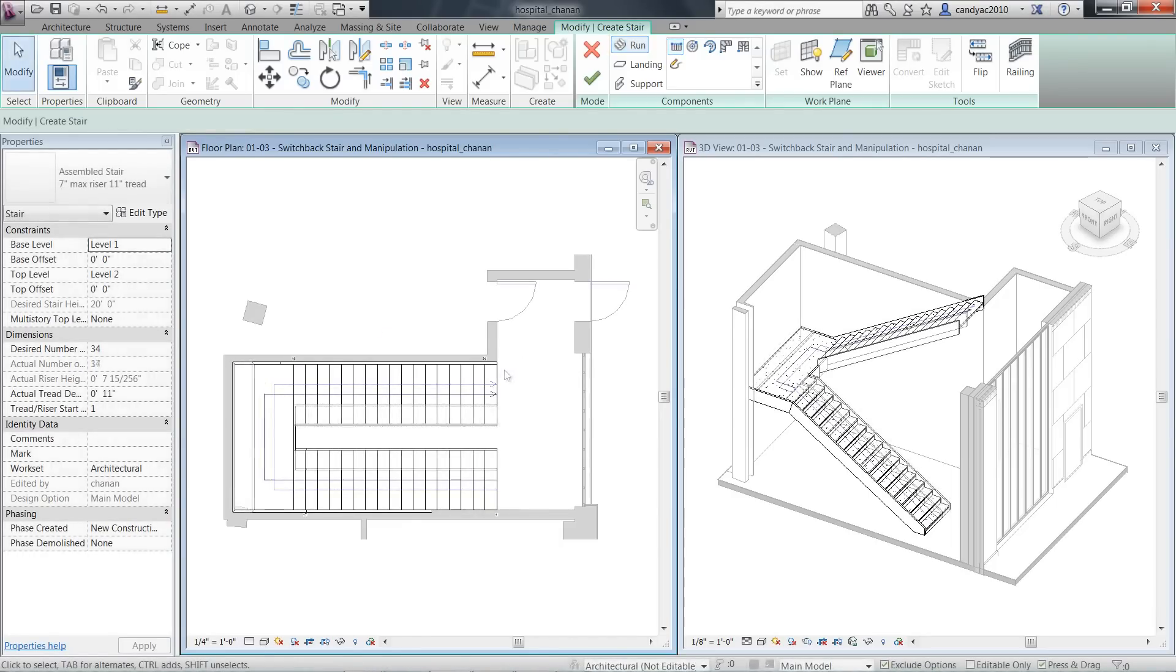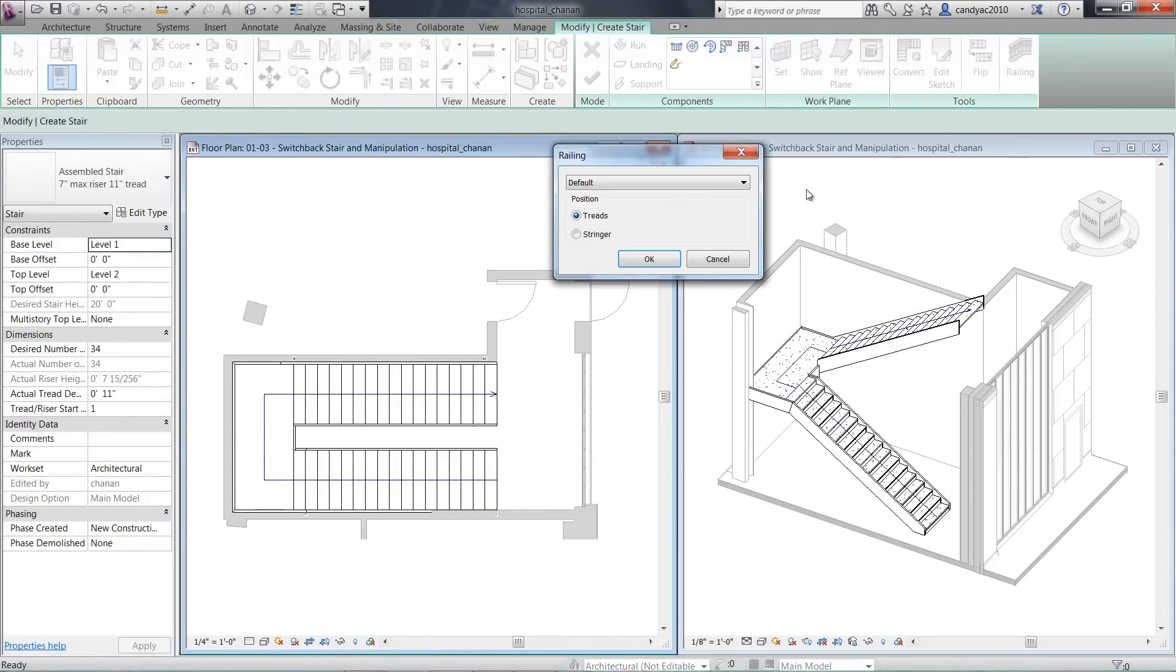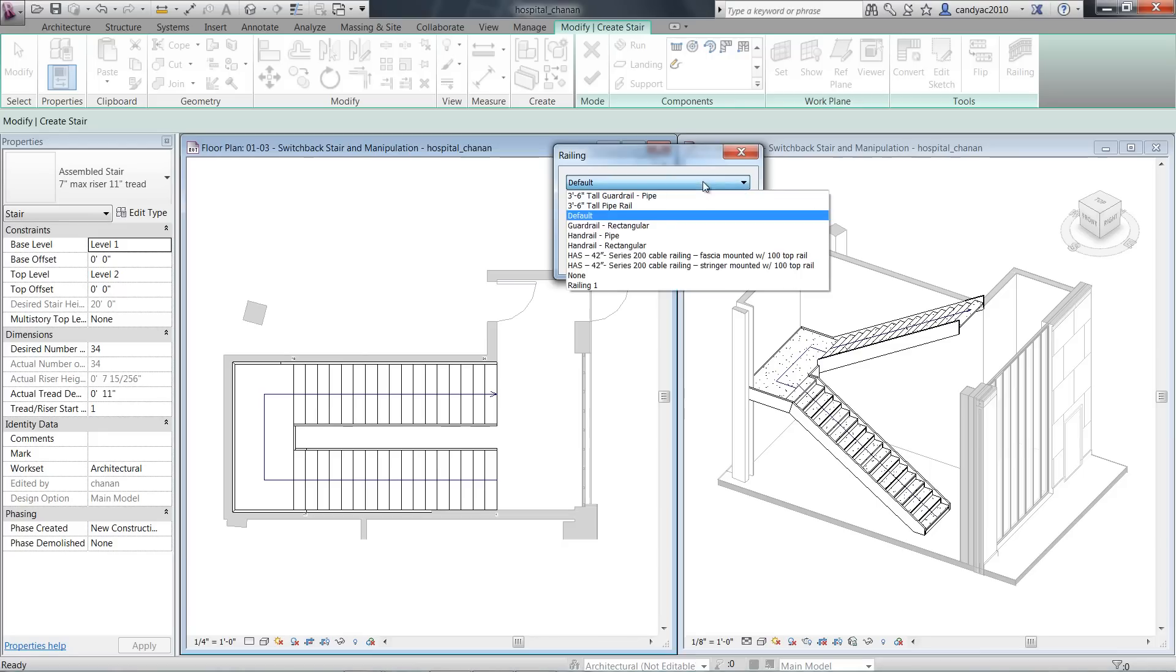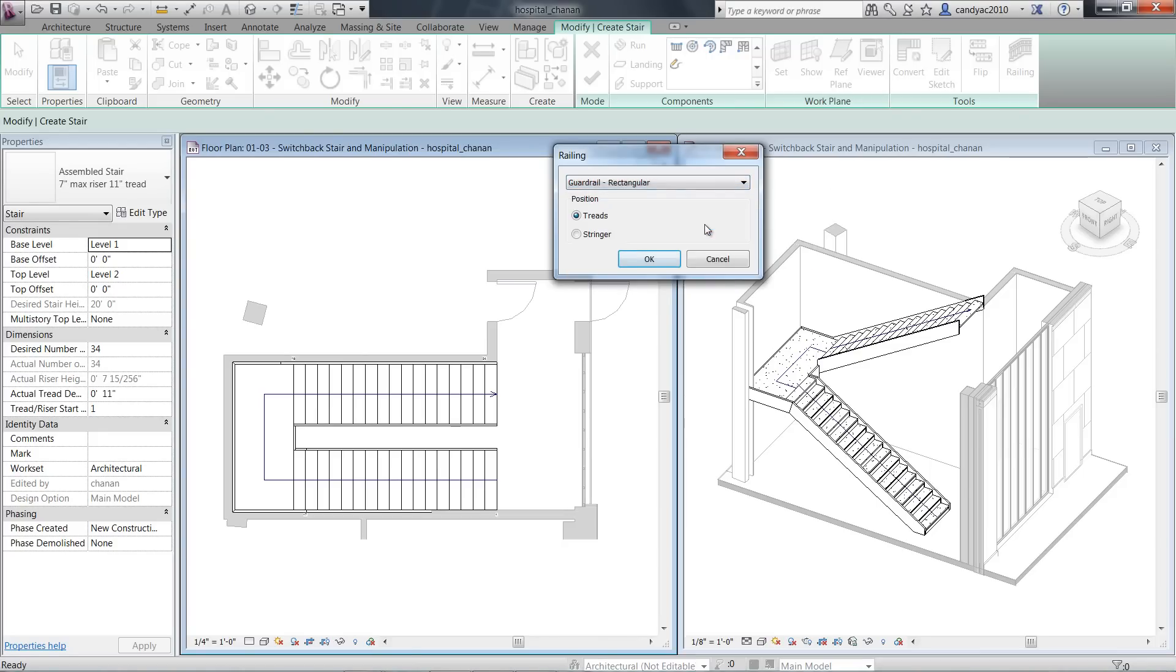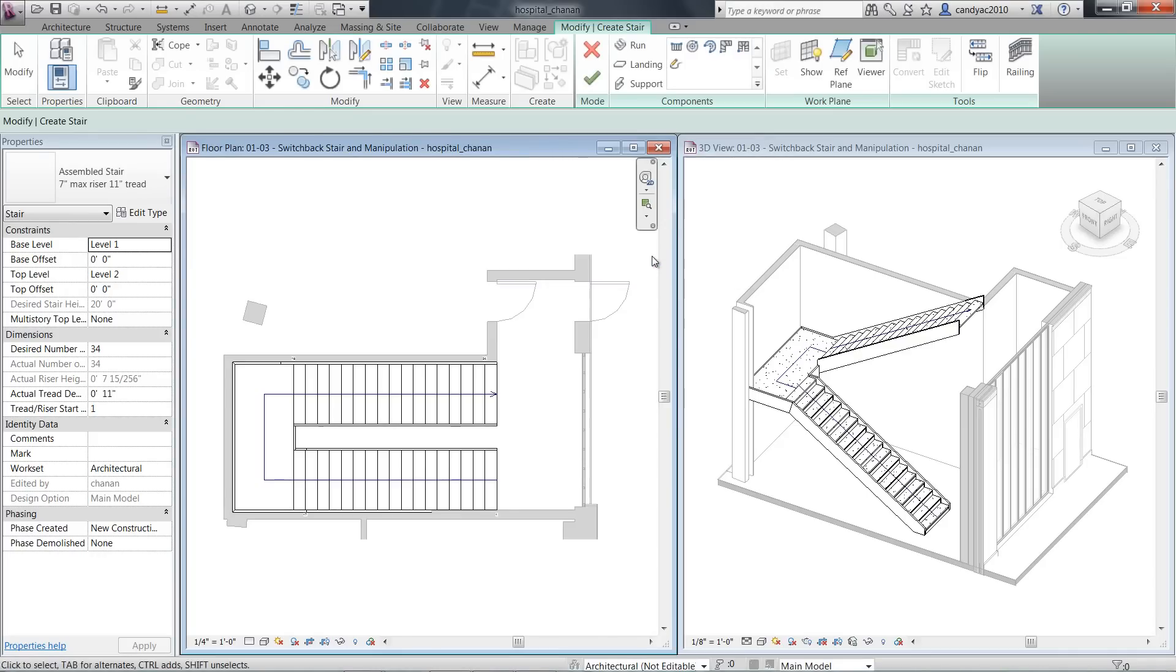Before finishing the stair, click on Railing from the Tools panel. Previously, you only had the options to define the railing types. Now you can position the railings on treads or stringers.